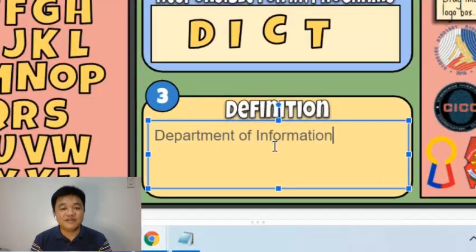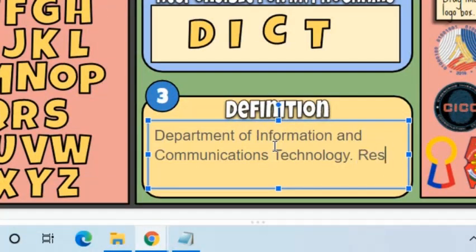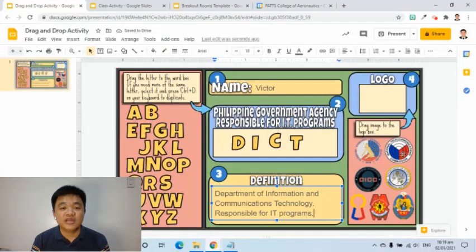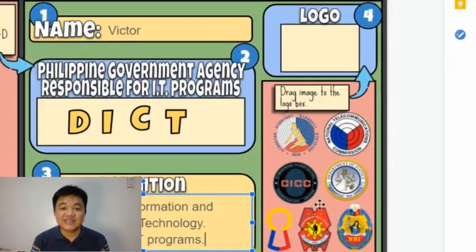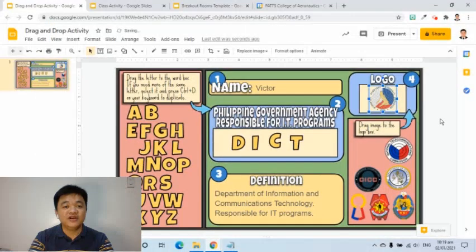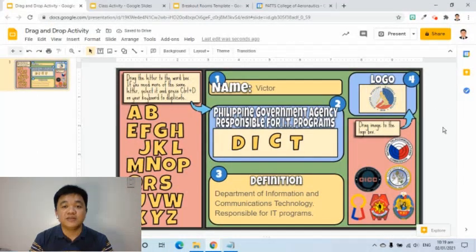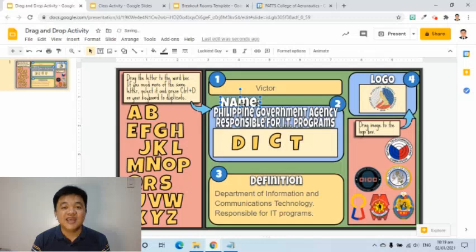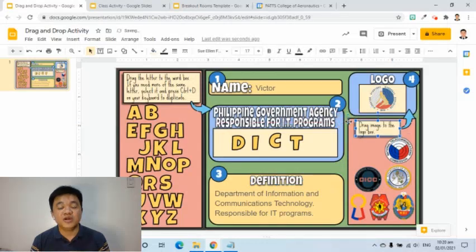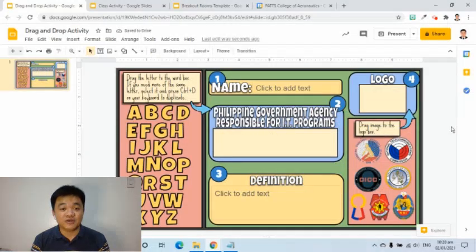Then students have to define it, and finally drag the correct logo of that agency to the logo box. However, there are items that may be mistakenly dragged or moved by students. Therefore, we need to identify which objects should be movable and which should be locked.